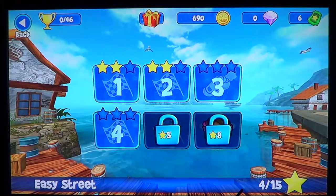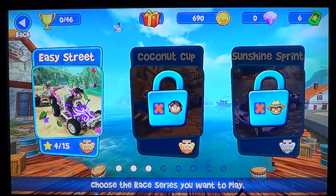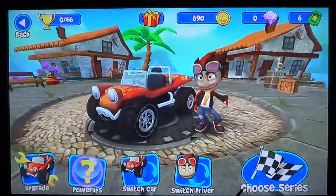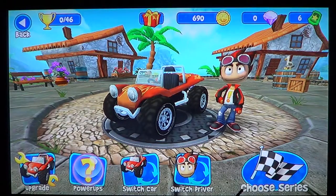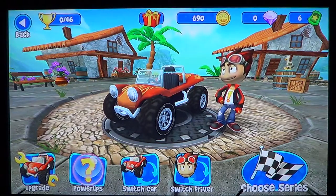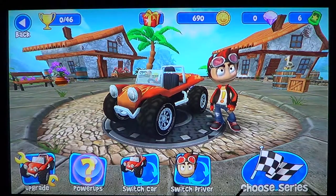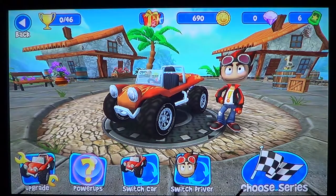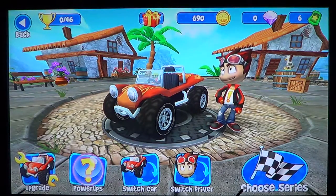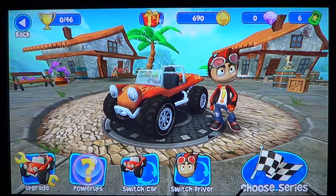Beach Buggy is available on the App Store. If you like the type of racing game and want something different from high-powered racing cars, this is a cool game, actually. If you enjoy our app reviews, why not subscribe to our channel? You'll be informed of new videos online. If you have any comments or questions, or if you have an app you'd like us to review, let us know and we'll try to post the video online.